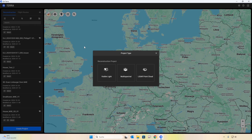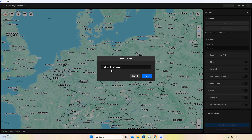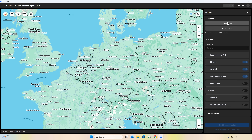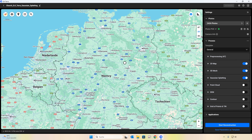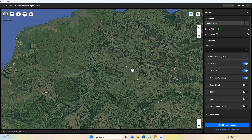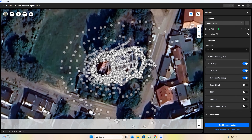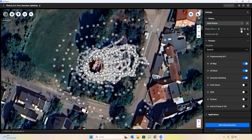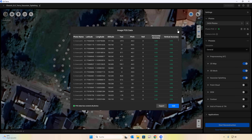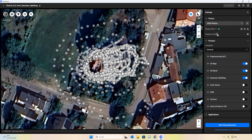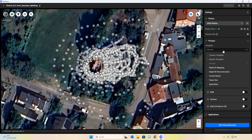First up, we'll create a new project and select visible light, since we're working with RGB photos. Then, of course, give your project a fitting name. Now we'll add the photos or the folder containing them. Immediately you'll see our position data on the world map and every capture moment, assuming we flew with GPS. In my case, I even used high-precision RTK position data, which I can double-check for accuracy right here. For certain scenarios, we could also choose a template, but we'll skip that for now.